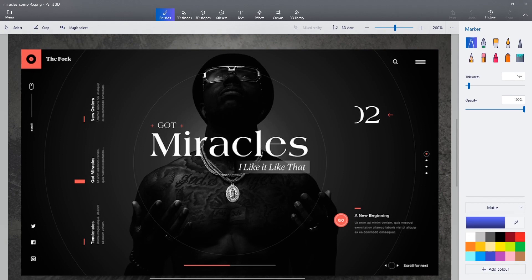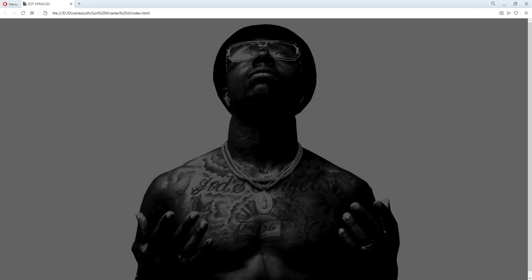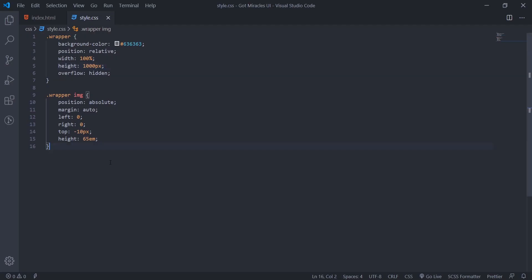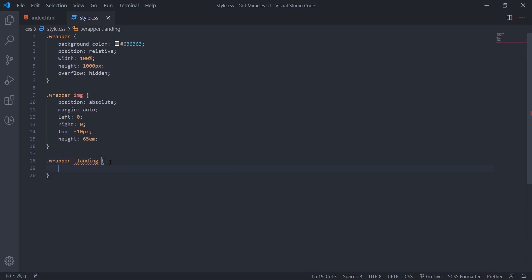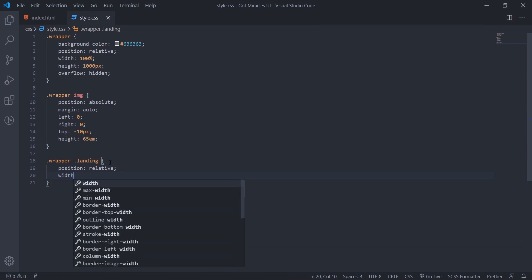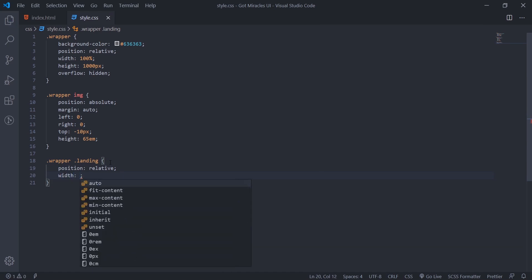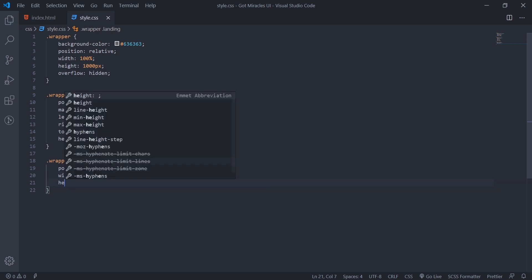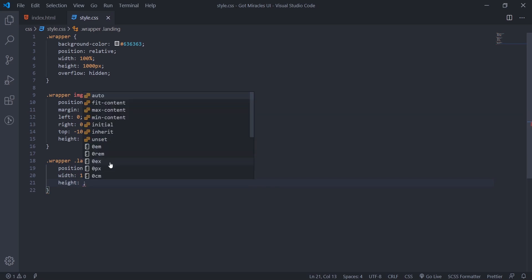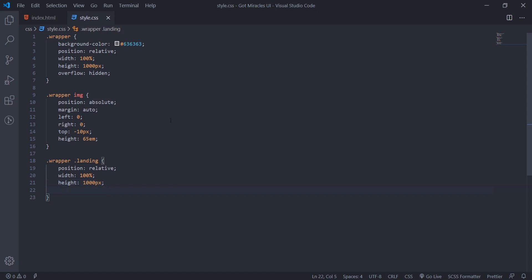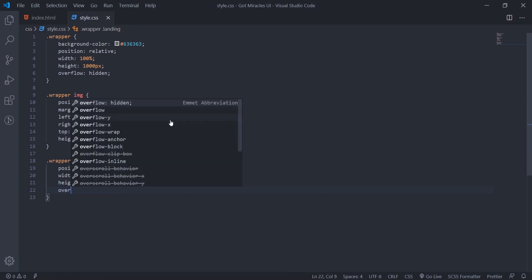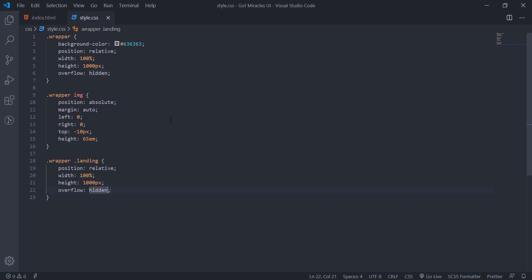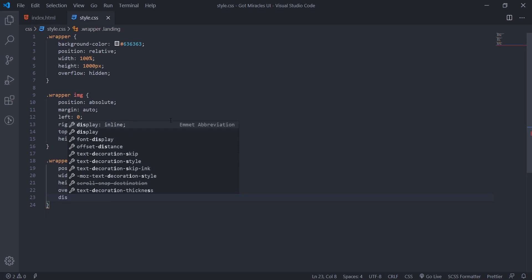So we'll come here, we'll target the landing. So say wrapper dot landing. So this landing now, we'll say position relative. Then width will be 100 percent. Then we'll set the height to 1000 pixel. Then overflow hidden. Then we'll set display to flex.